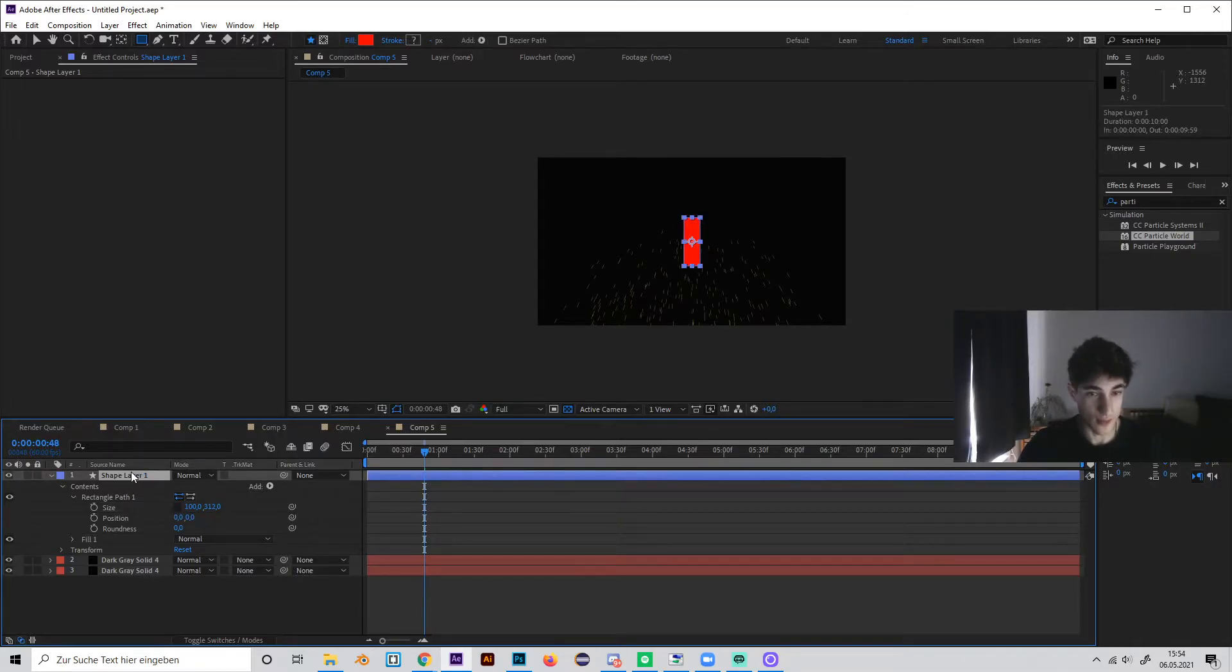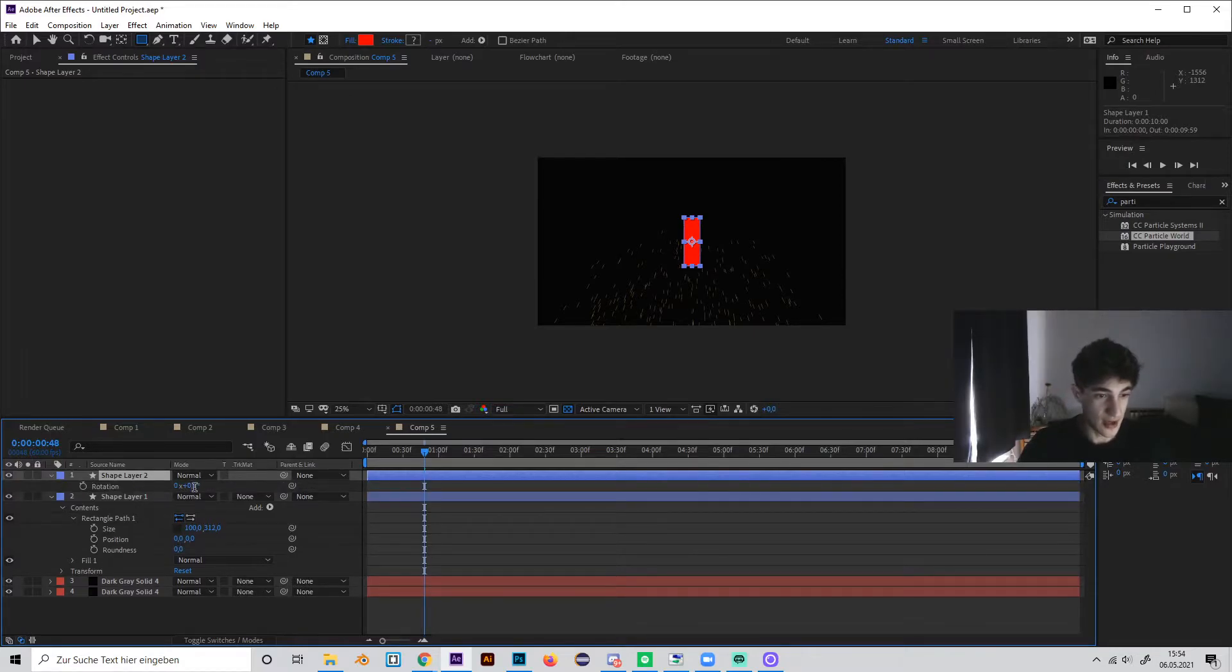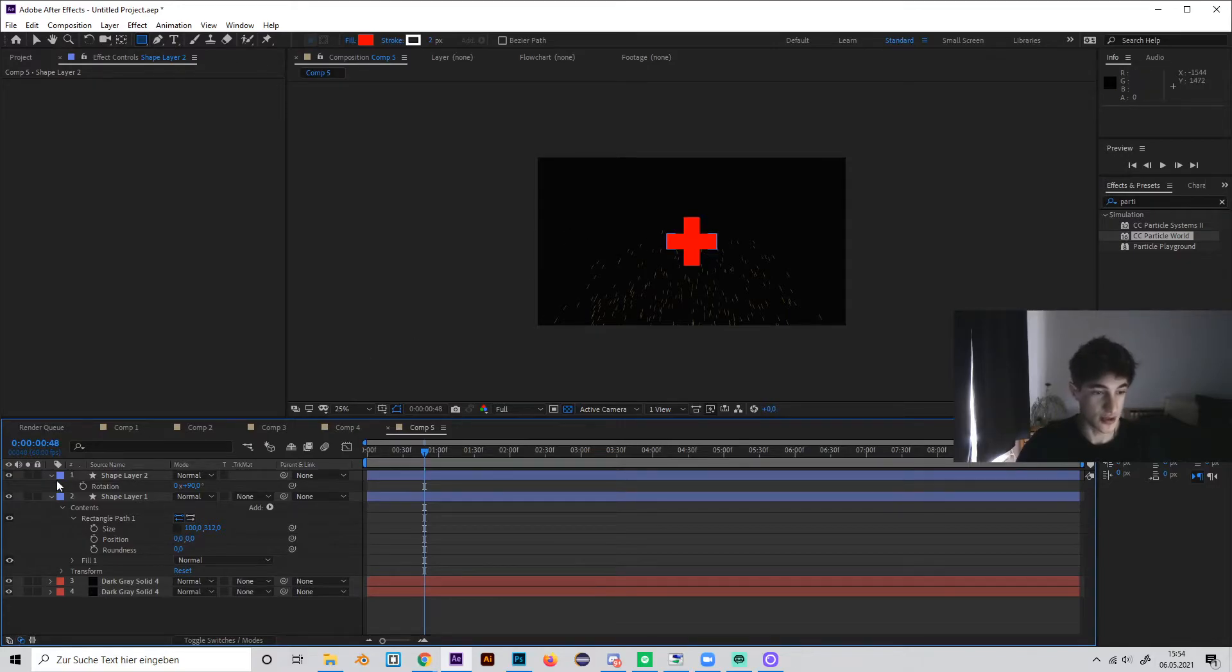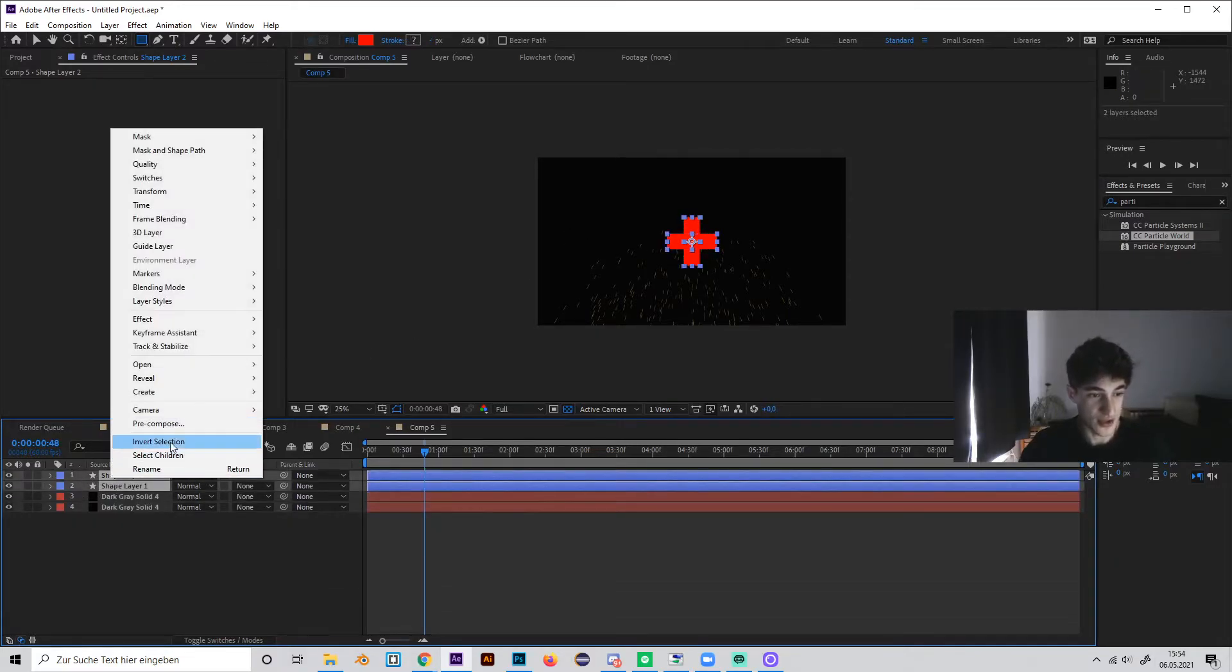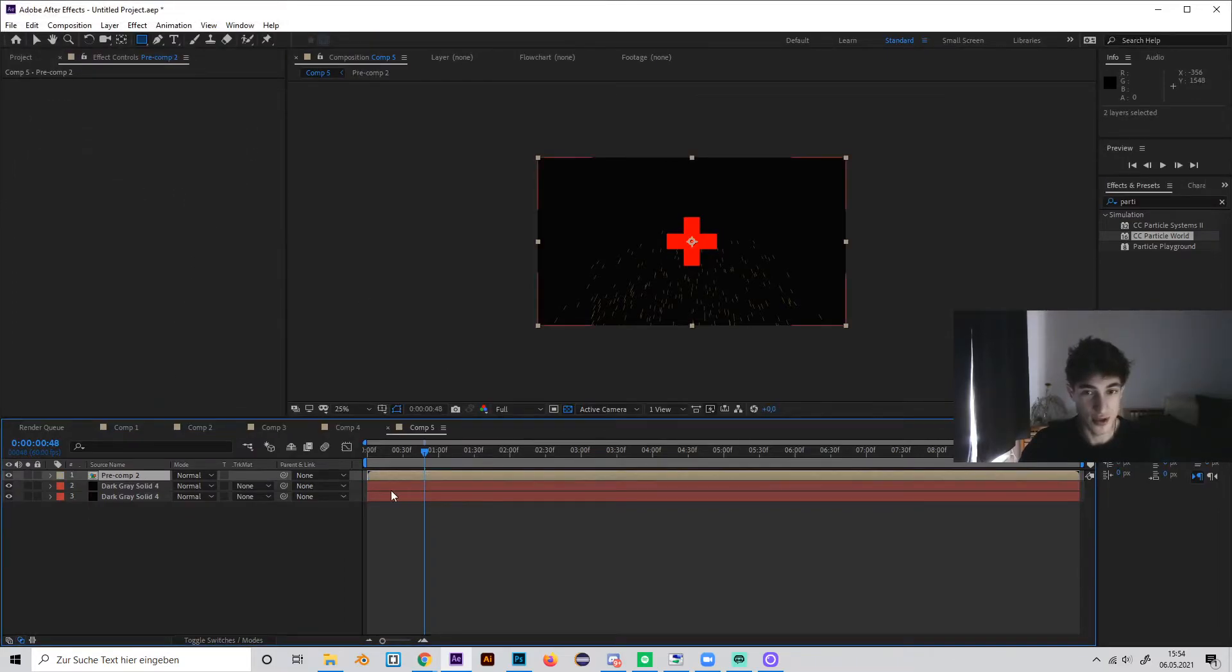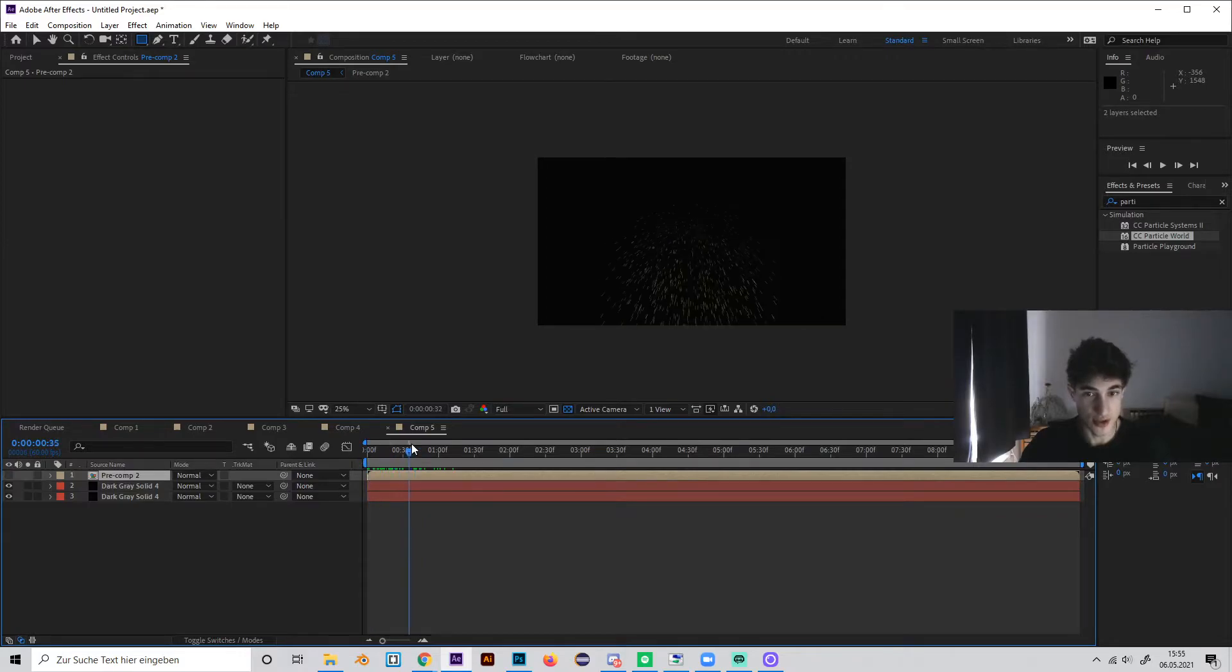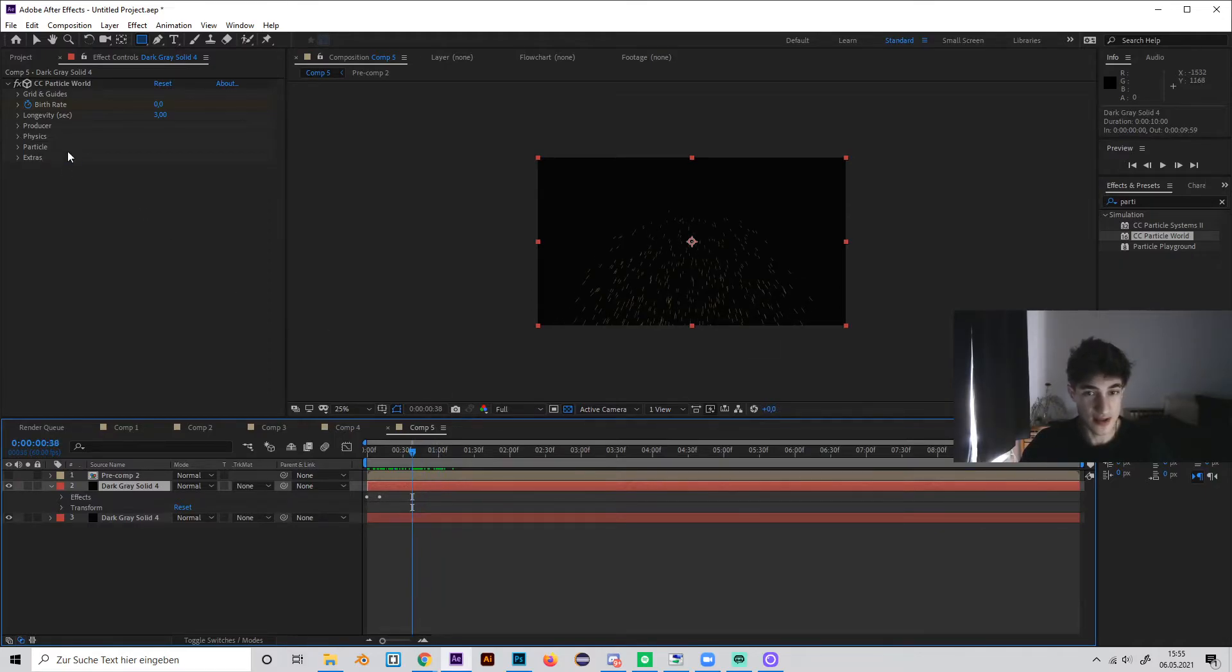Okay, now duplicate this shape layer with Ctrl D, press R to rotate it, and just rotate one of these by 90 degrees, so we have this cross. Now select both of these shape layers and create a pre-composition, just like this, and hide this pre-composition. So now we've created a really cool shape which we can use in our particle settings.